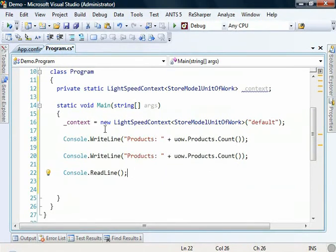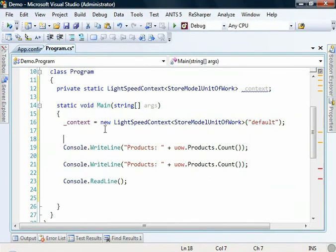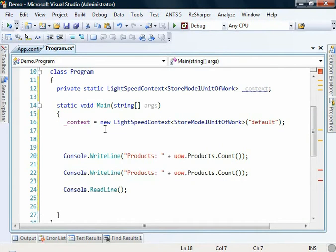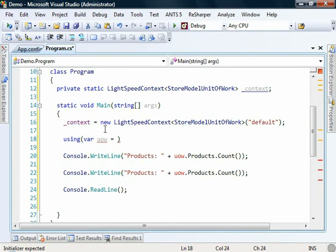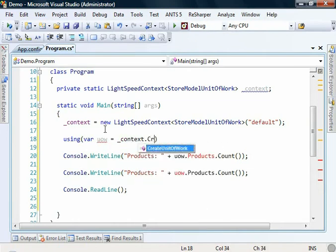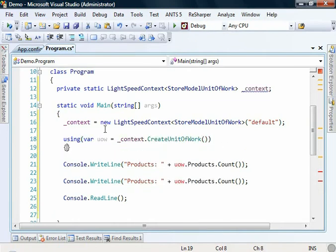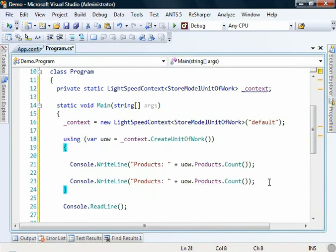So what I'm going to do is create a using block. We're going to create a new unit of work. And we create this off the Lightspeed context. And we'll wrap that around these two queries here.